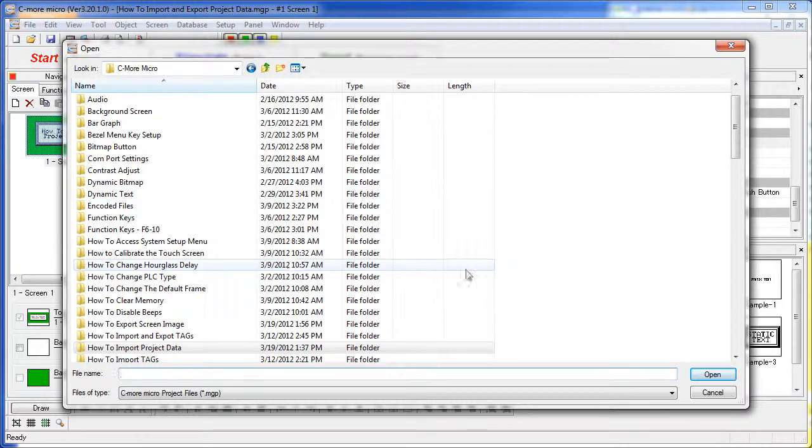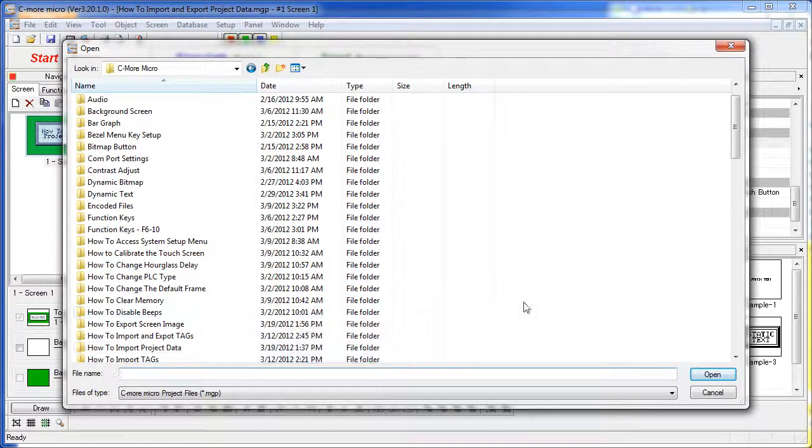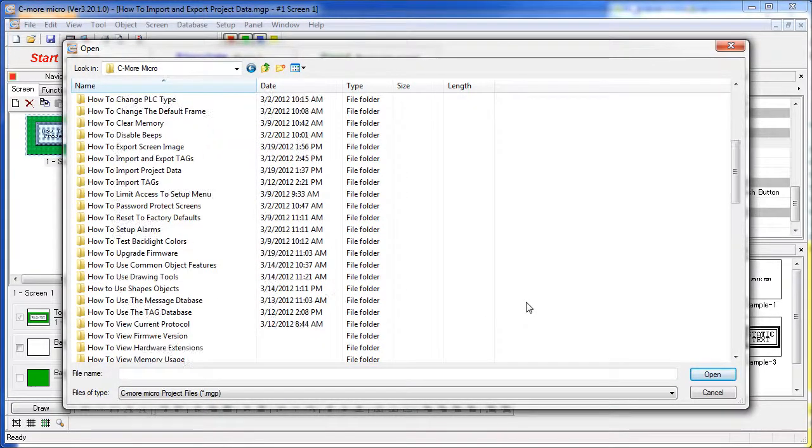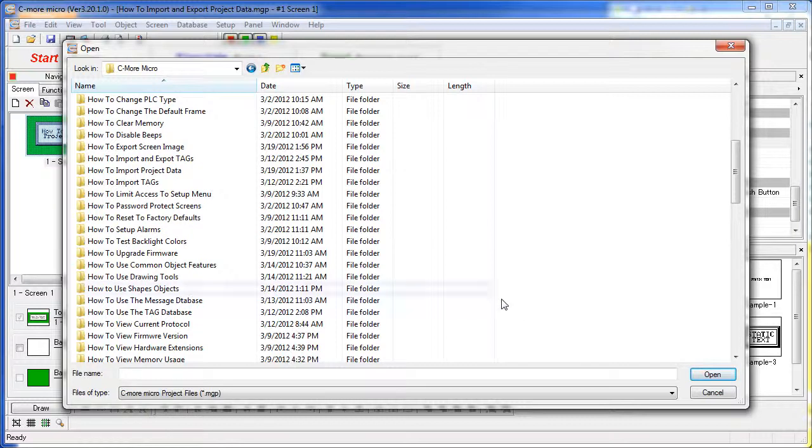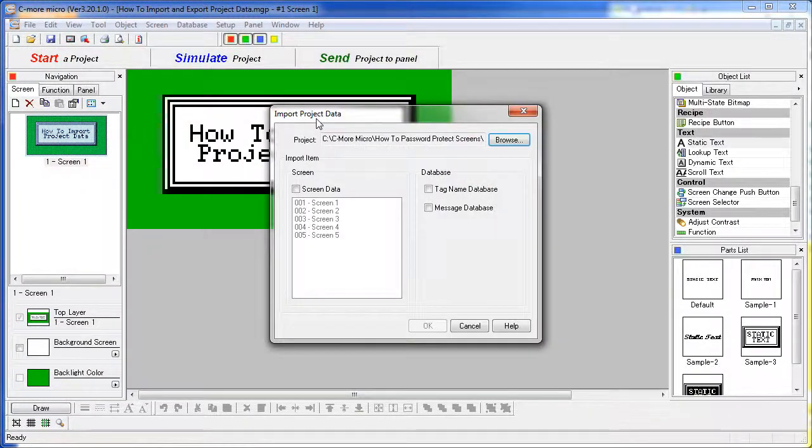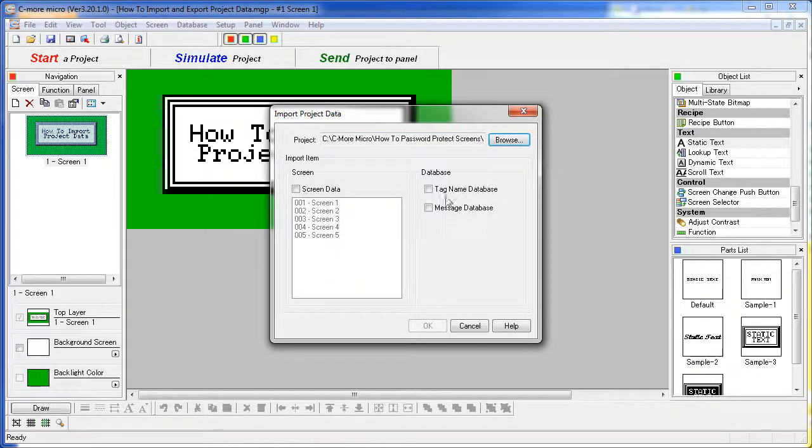Let's see, how about how to password protect screens. It had a bunch of screens in it we can steal. Ok, so this project has 5 screens and a tag name database.